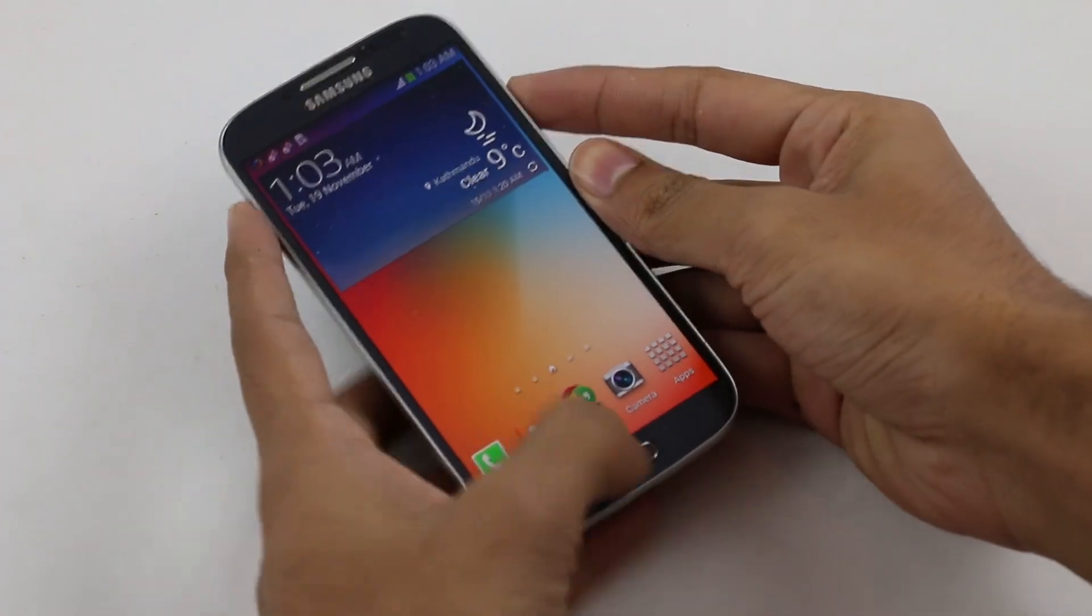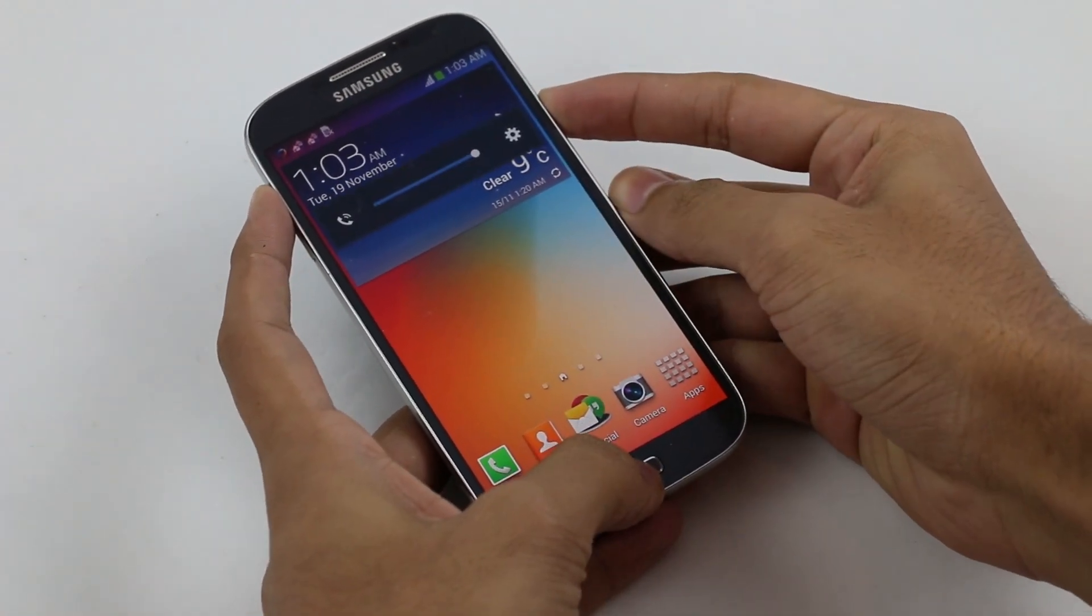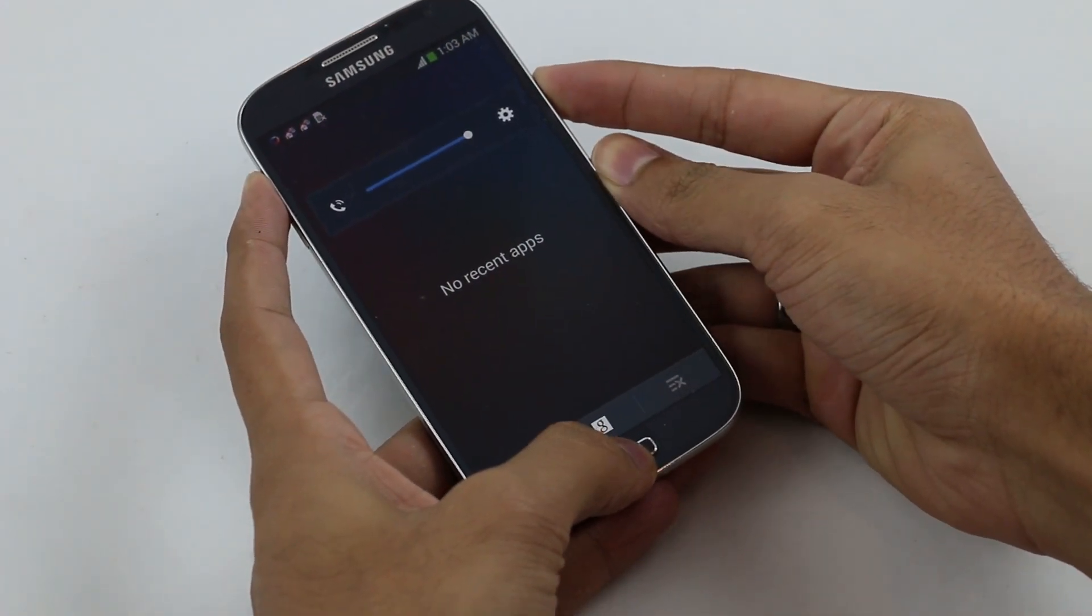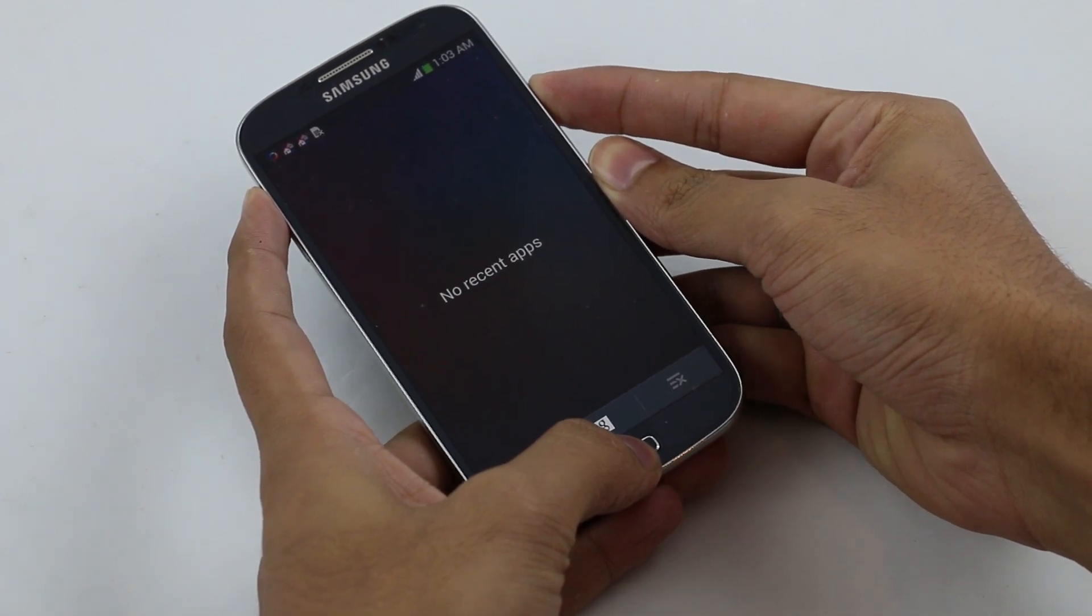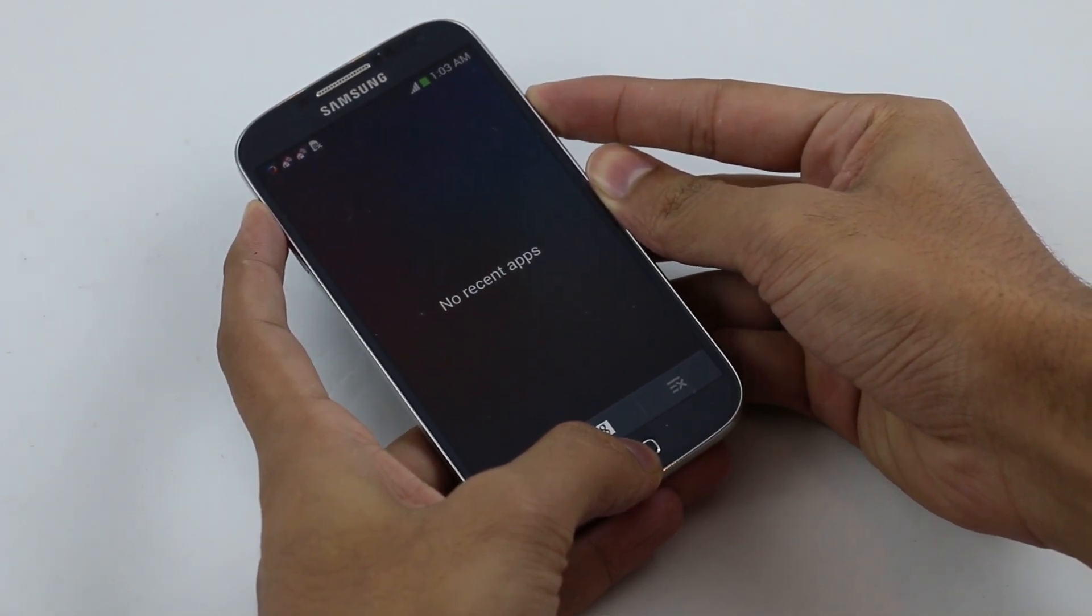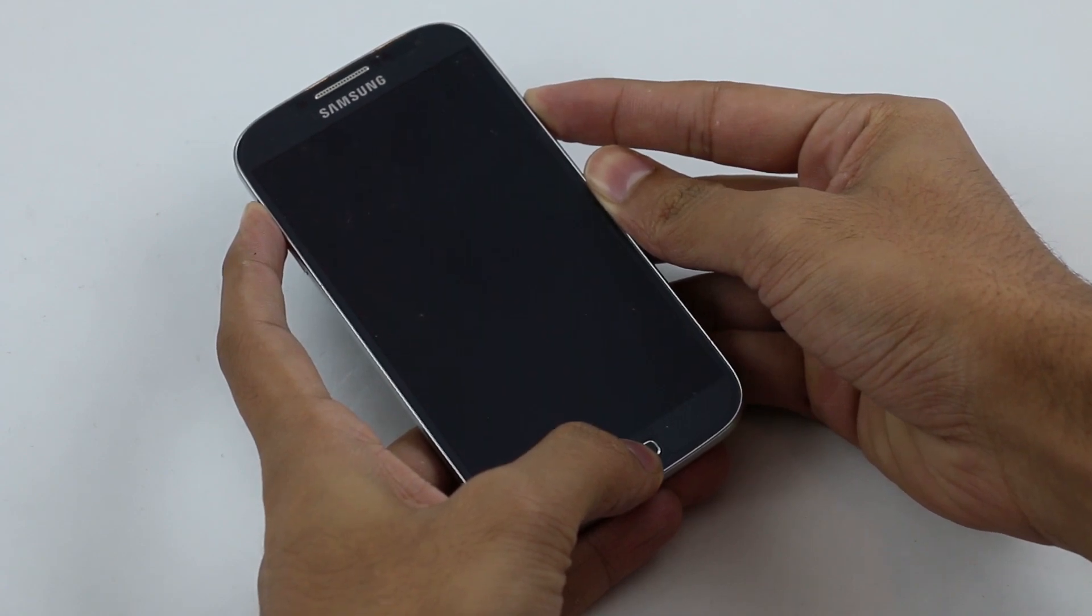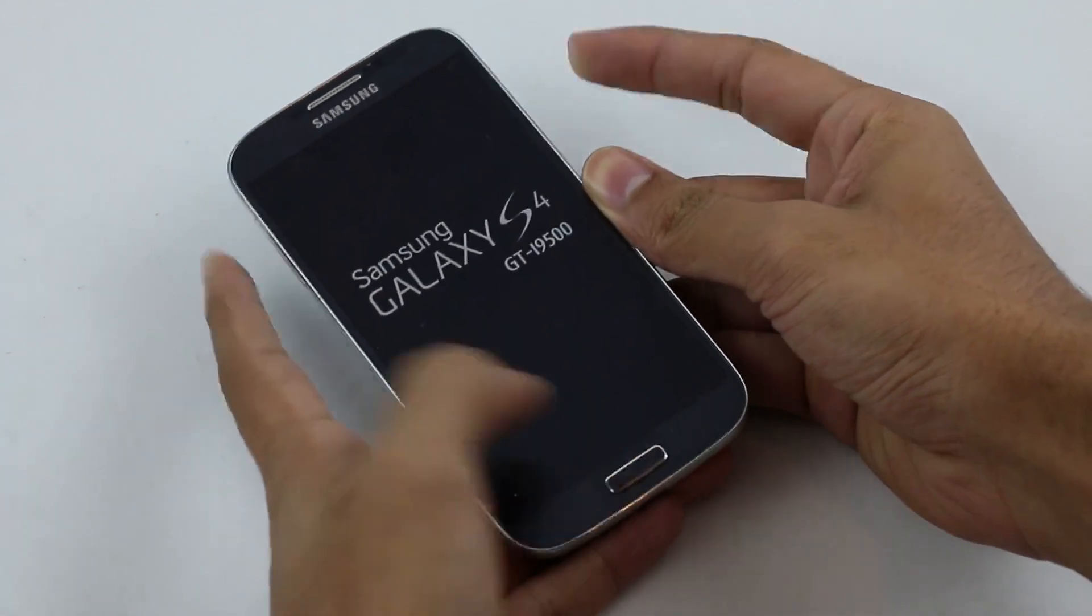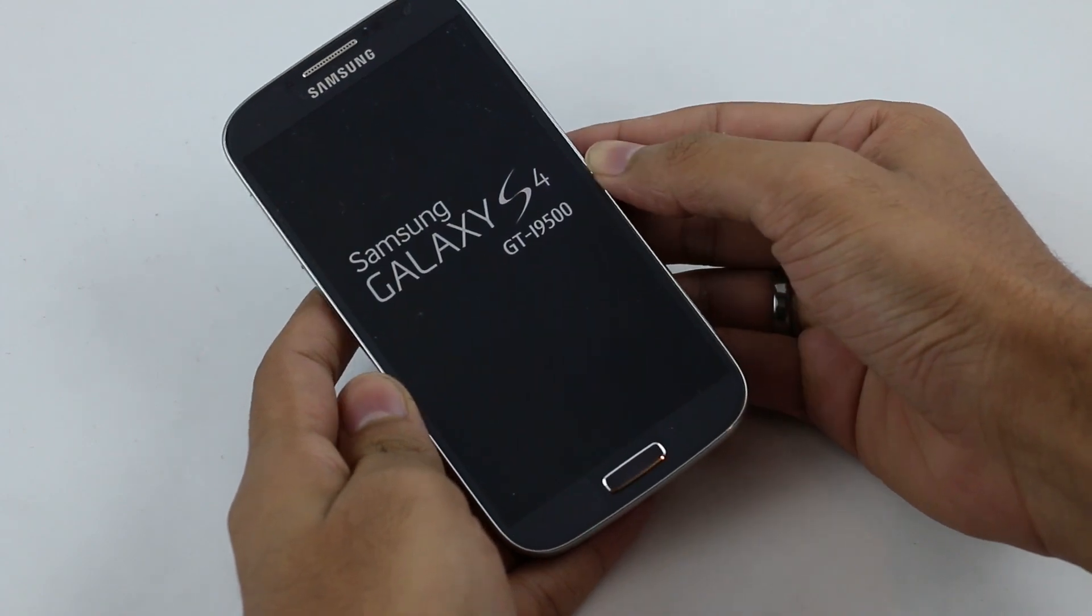Keep holding until you see the Galaxy S4 displayed on the screen, then you can let go of the keys once you see the Samsung Galaxy S4 display.